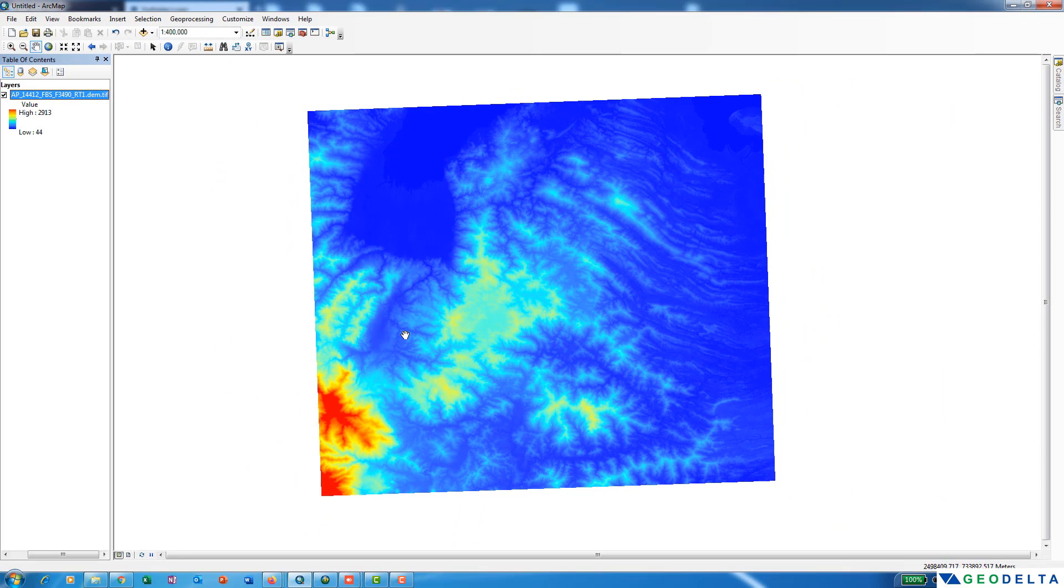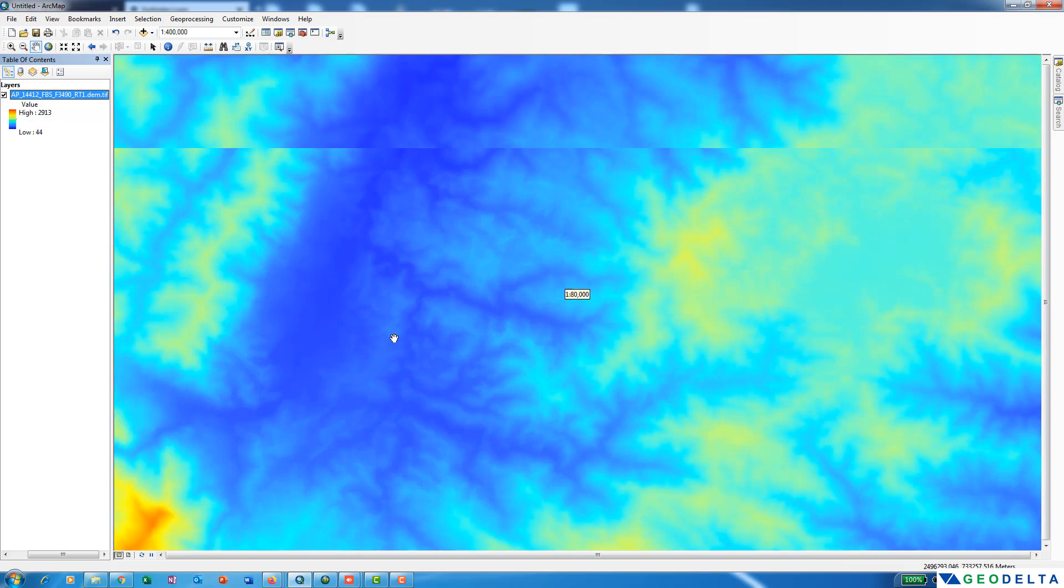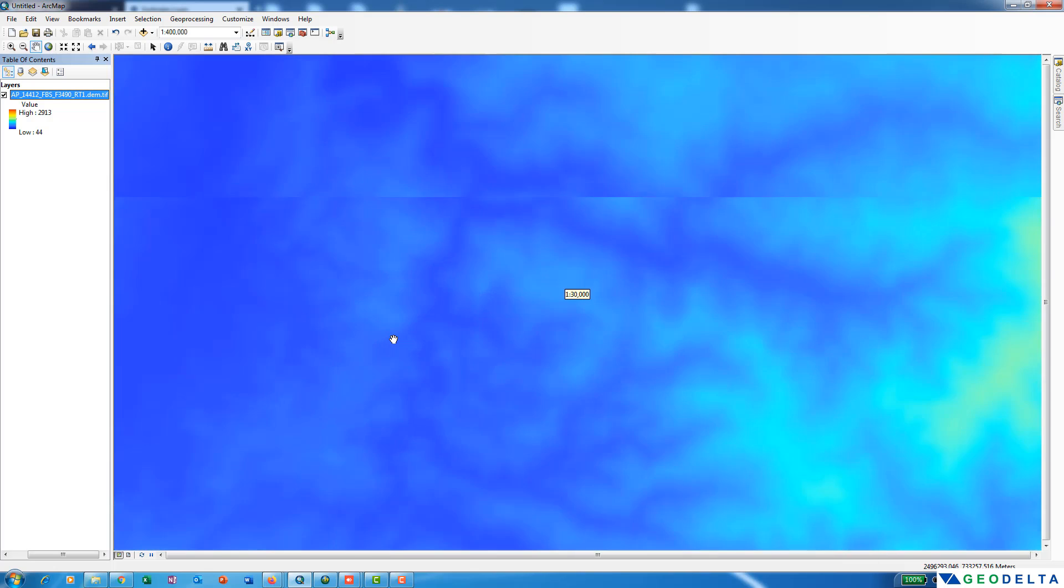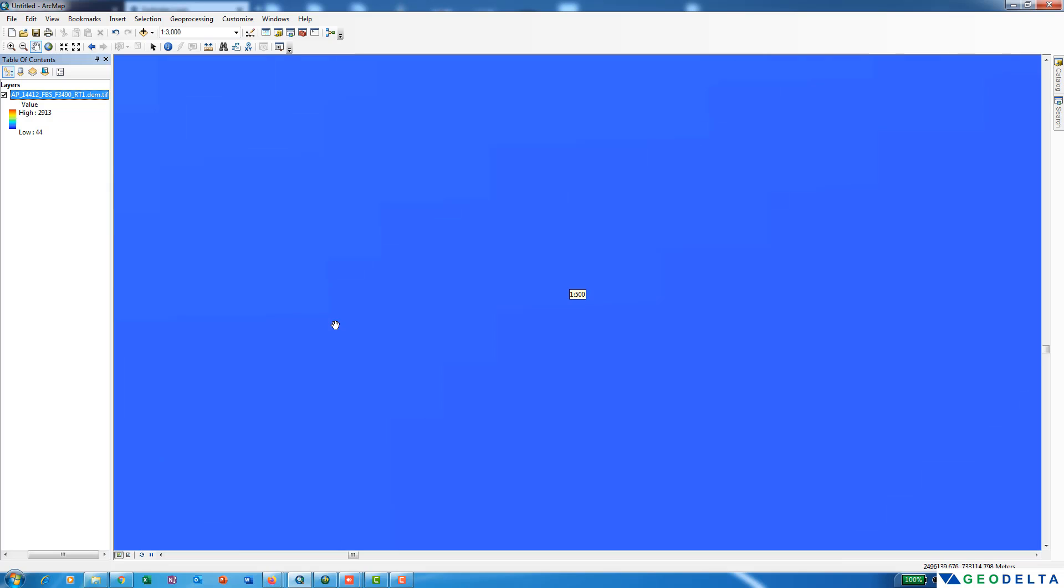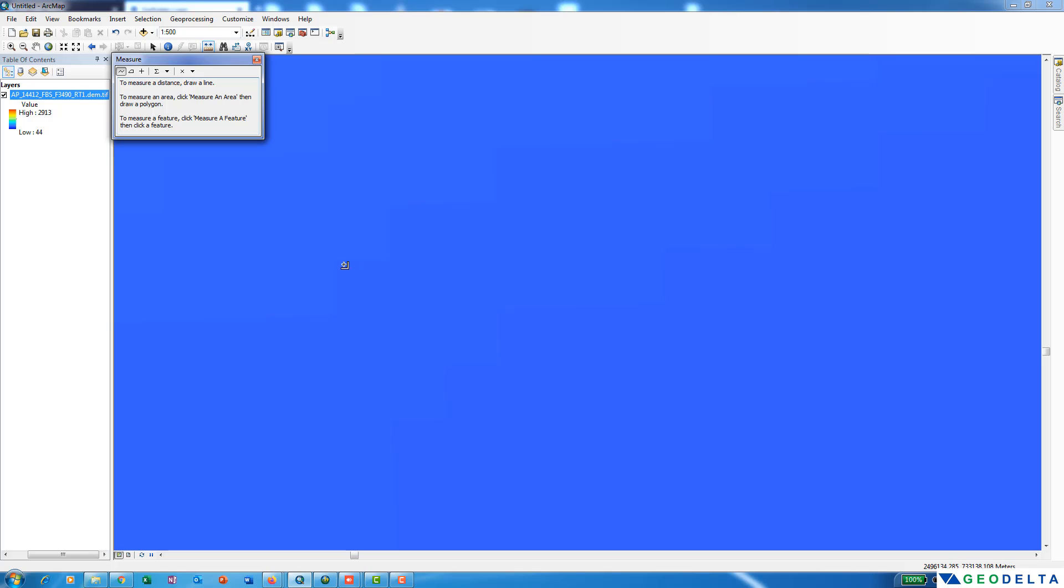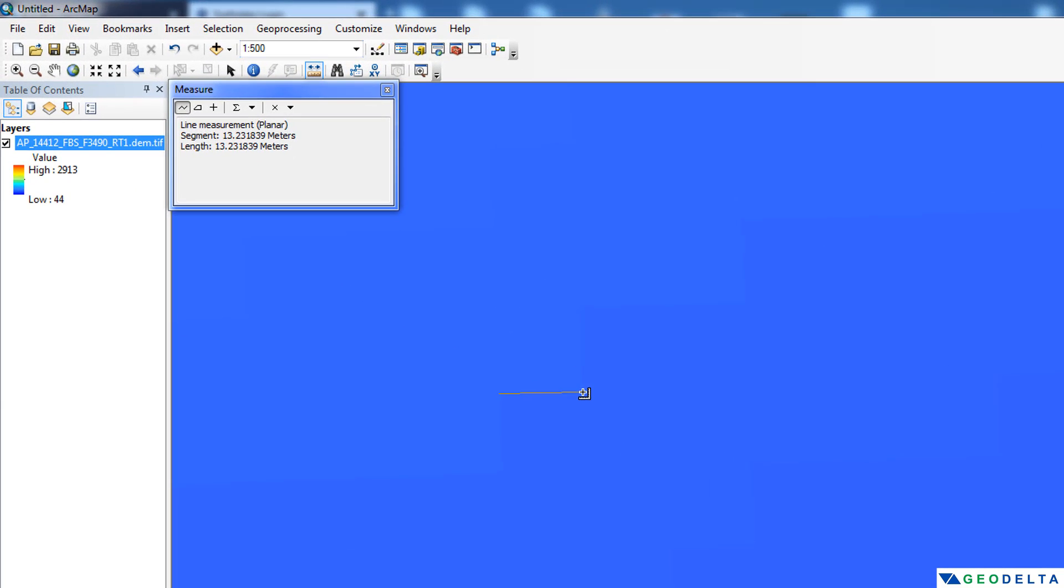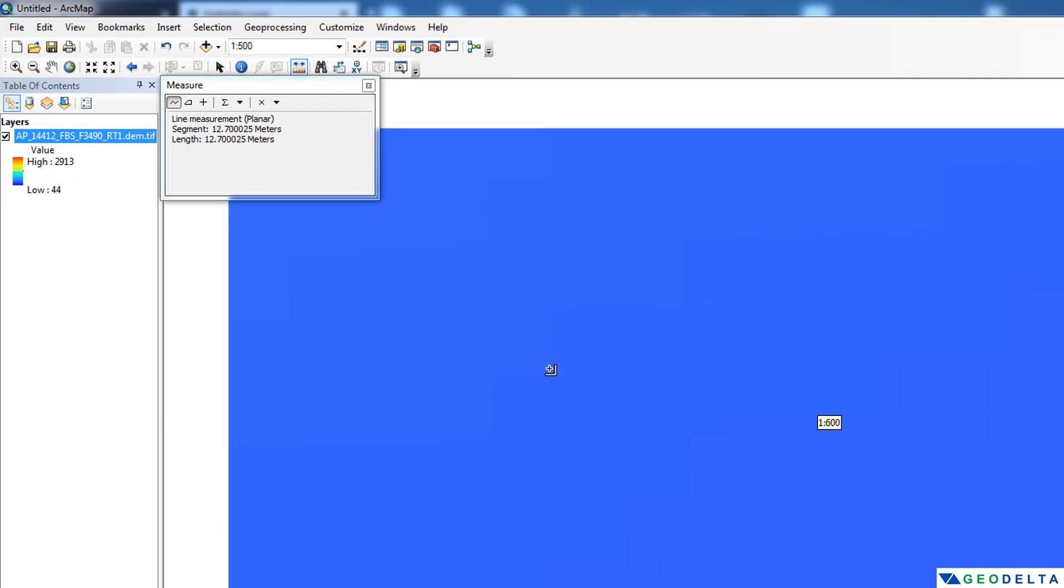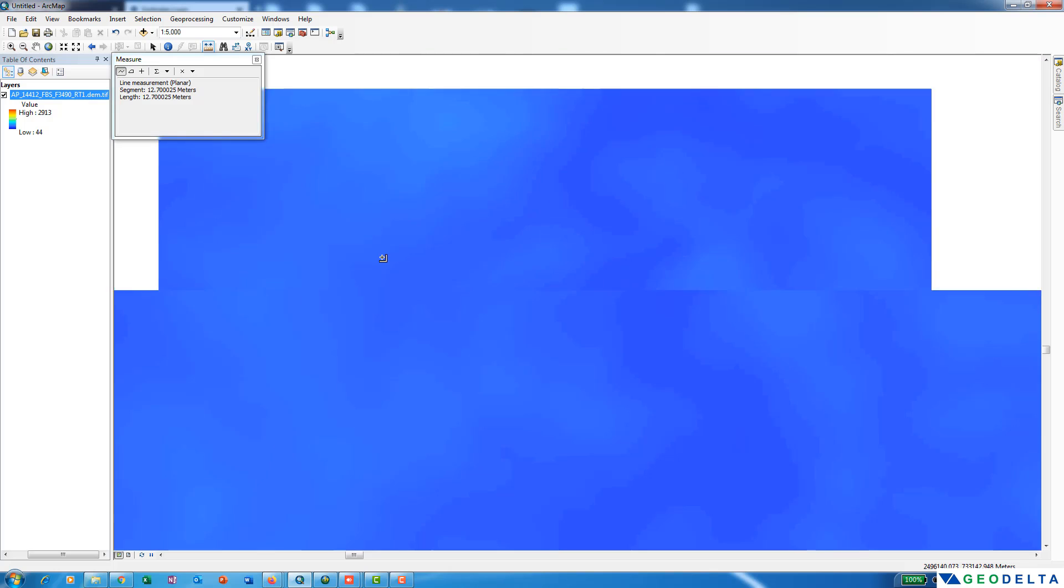Even if you would want to measure the size of a pixel, you can do that by yourself. You can simply zoom in like this until you start seeing different pixels. Then you can go to the measuring tool and simply measure the distance over here. You can see that it's approximately 12.5 meters. That further validates that the resolution of our downloaded DEM is about 12.5 meters.